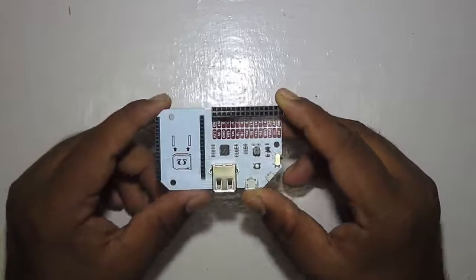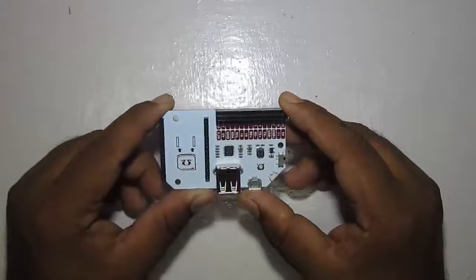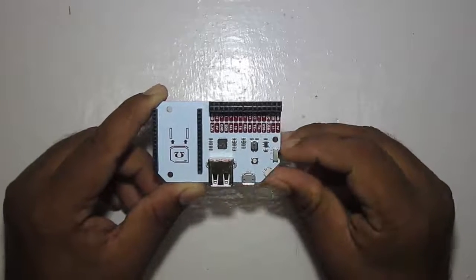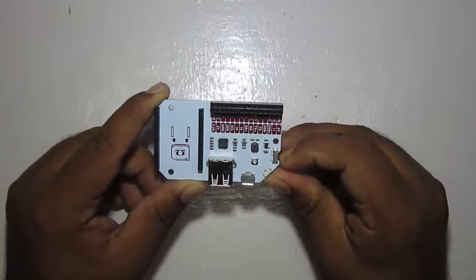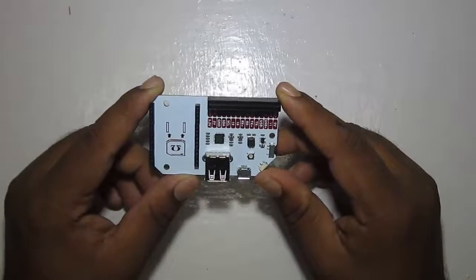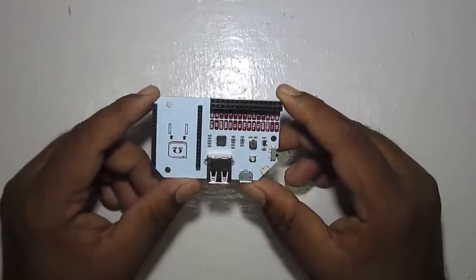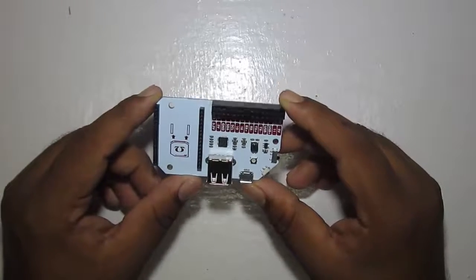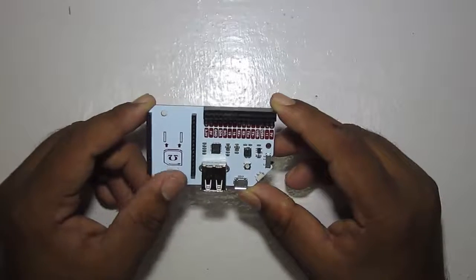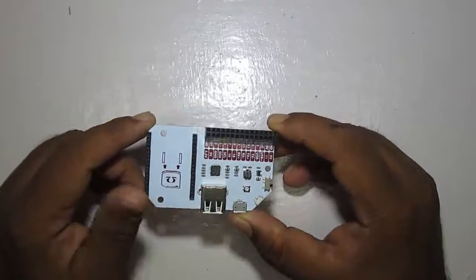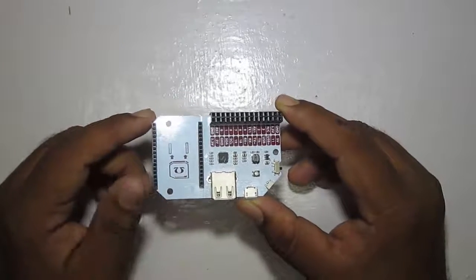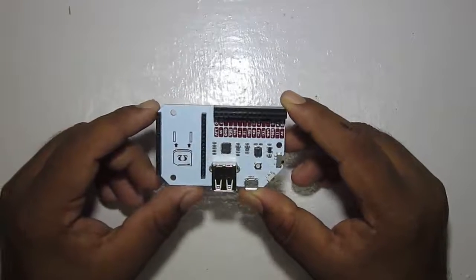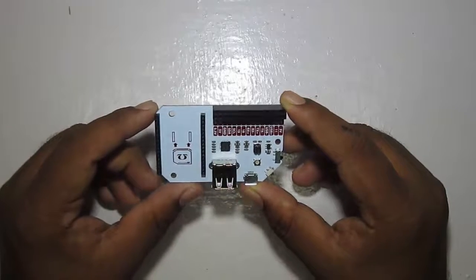When you buy the Omega 2 make sure you buy some expansion dock, as this provides the USB port with reset button, power button, and the most important thing is the onboard power regulator that lets you power the Omega 2 using 5V. Otherwise you need a 3.3V stable supply.